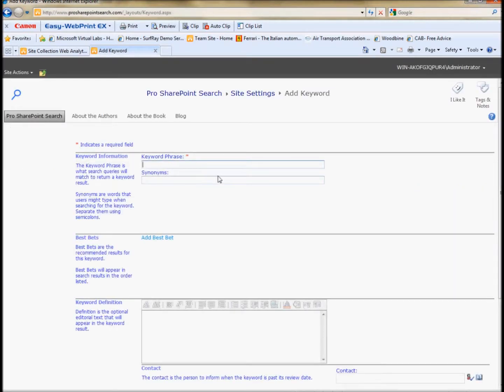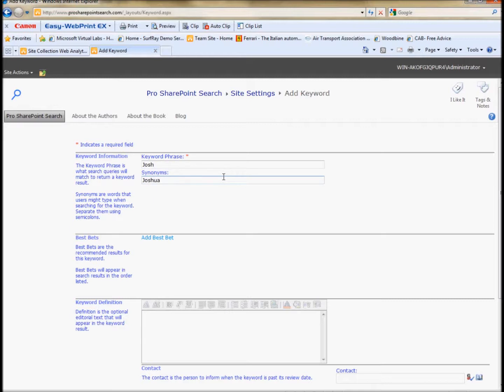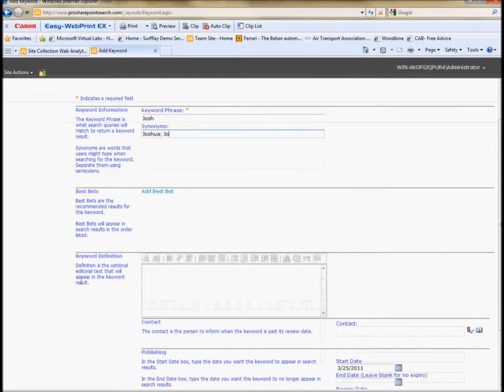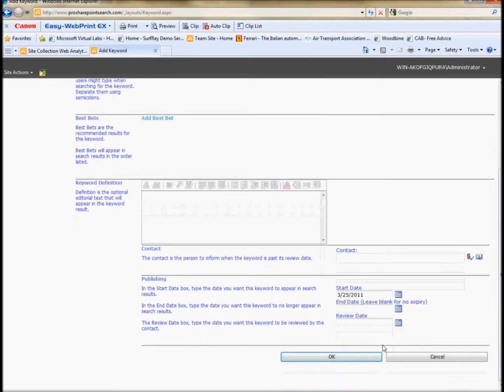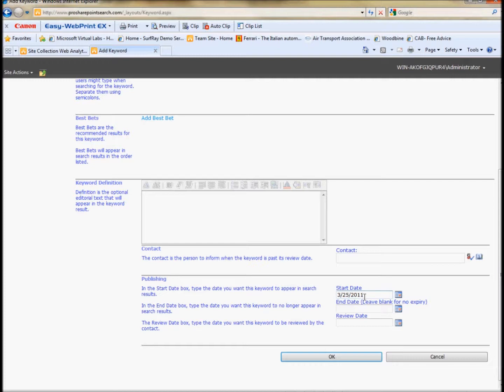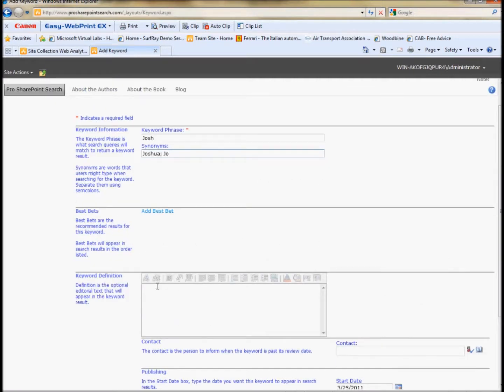So you can see I already have one here that I've created, but I'll create a new one for Josh. So basically I just type in the phrase that I want to have returned for him. I can also put in any kinds of synonyms that I want to also trigger the best bet. So I put those here. And then I want to click add a best bet. You also notice there's a section down here where I could add keywords. And I can also have a publishing date range.